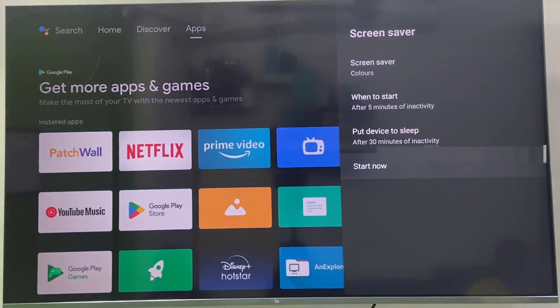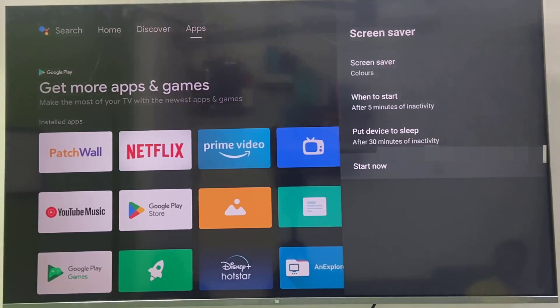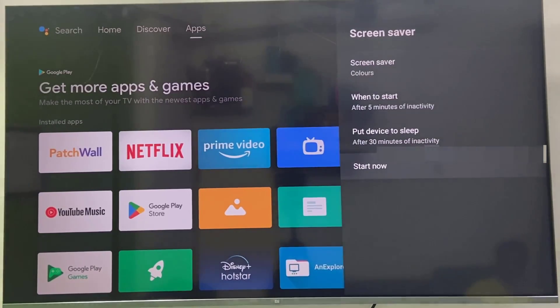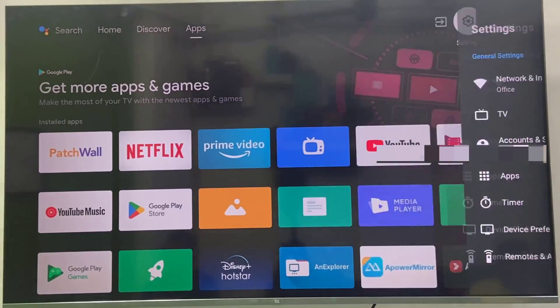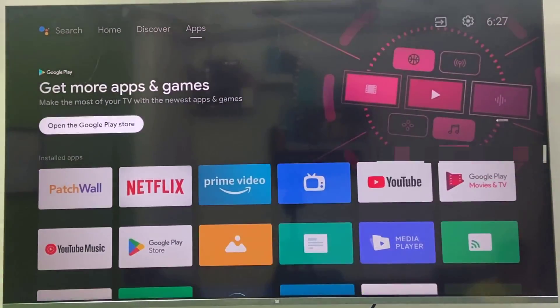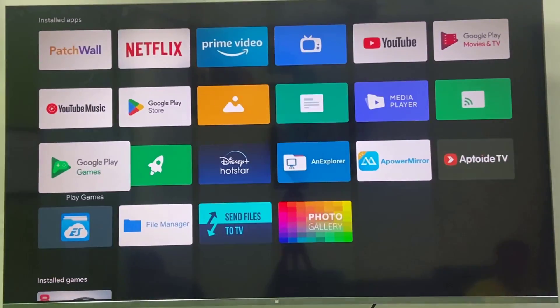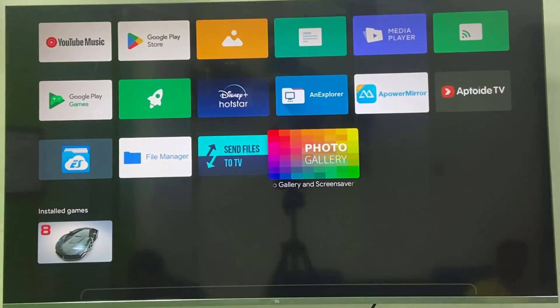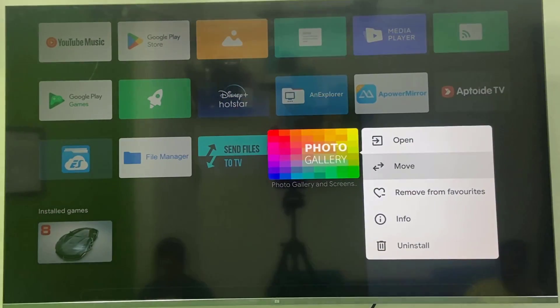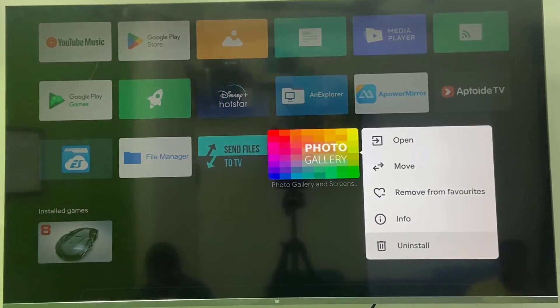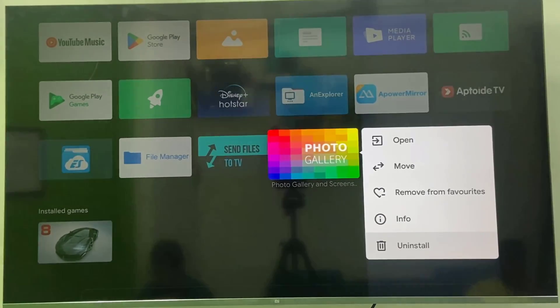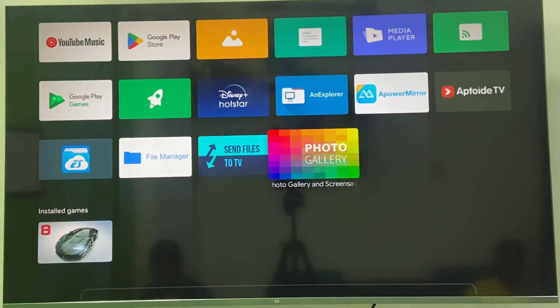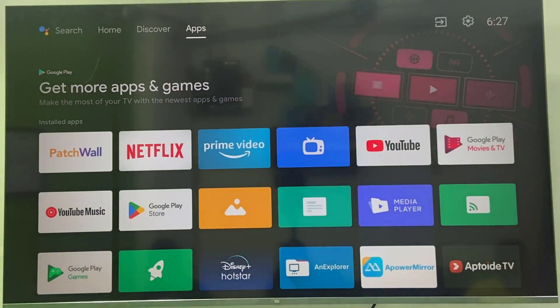Now it will show your selected screensaver. And if you want to totally remove the screensaver you can do two things. First thing is you can delete all saved pictures from your TV, it will not show the screensaver. And the next thing is you can uninstall this app, simply uninstall this Photo Gallery app to remove the screensaver. And also delete if you have any personal pictures, delete the personal pictures from the TV.